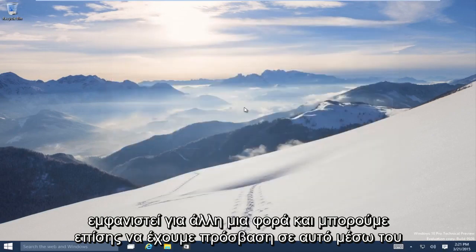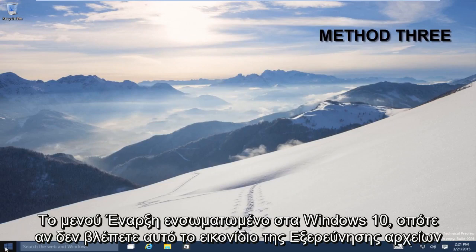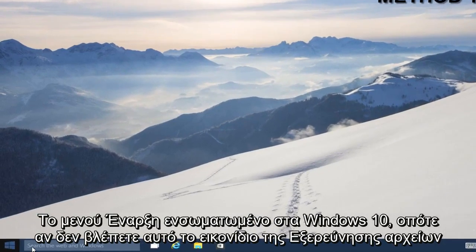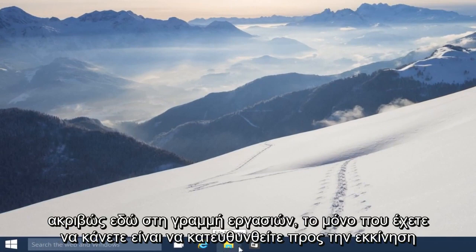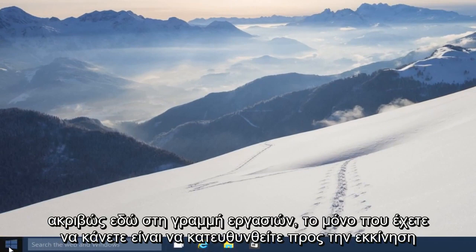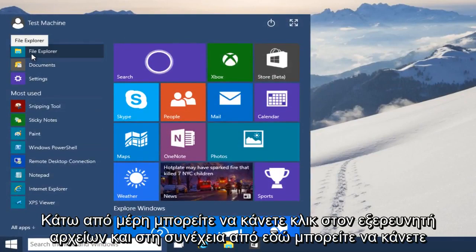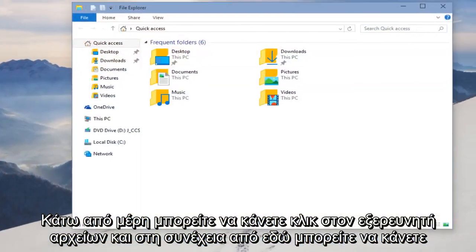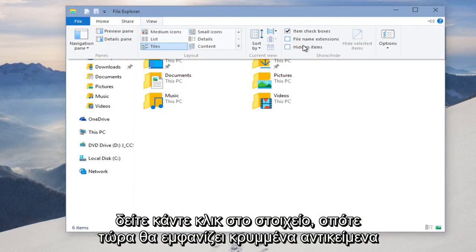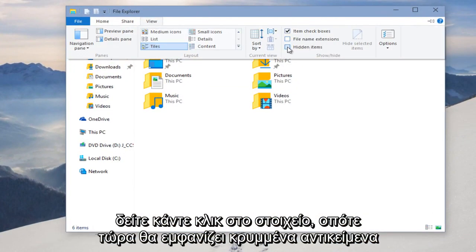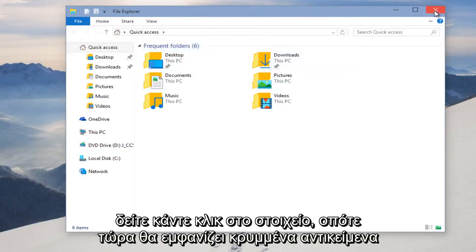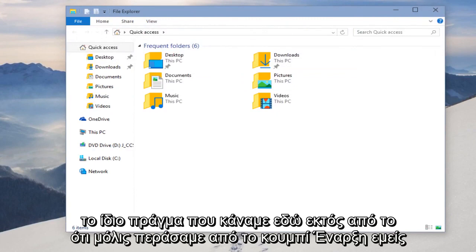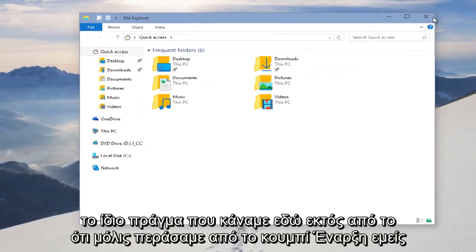And we can also access this through the Start menu built into Windows 10. So if you don't see this File Explorer icon right down here in the taskbar, all you have to do is head over to your Start button, bottom left-hand corner of your screen, click on that, and then underneath Places you can click on File Explorer. And then from here you can do View, click on Hidden Items, so now it will display hidden items. Pretty much the same thing we did earlier except we just went through the Start button.